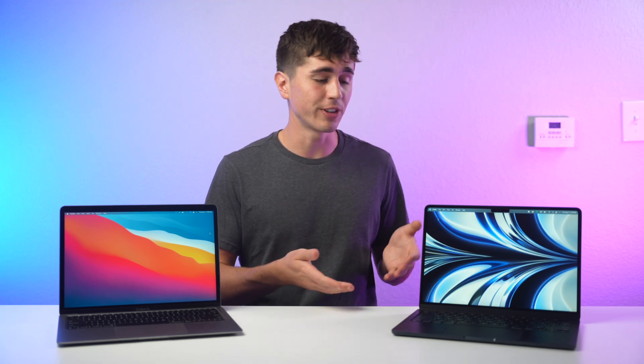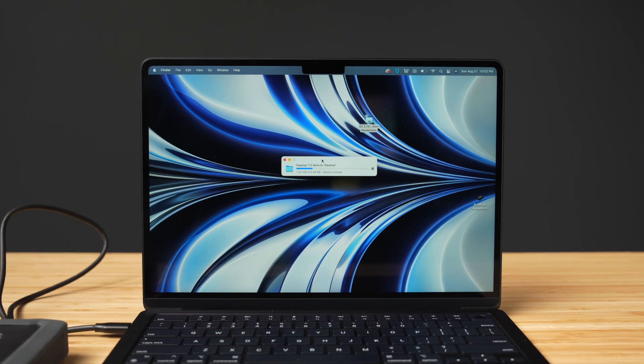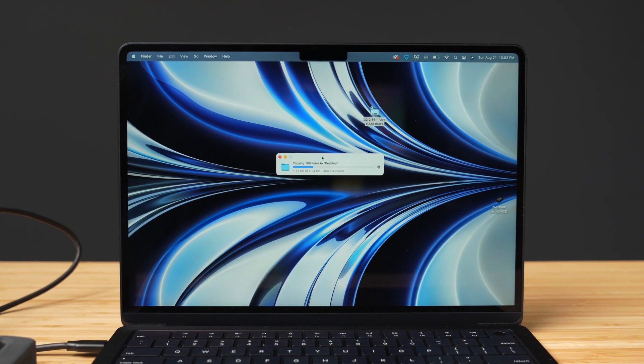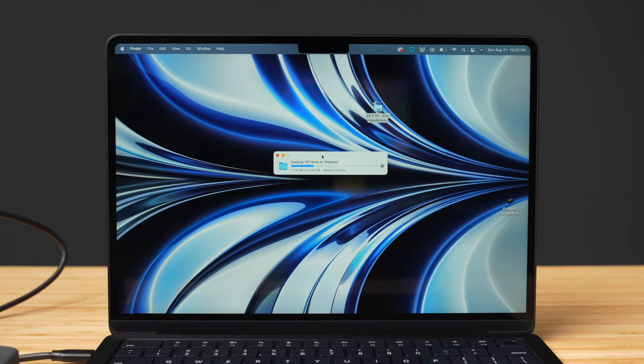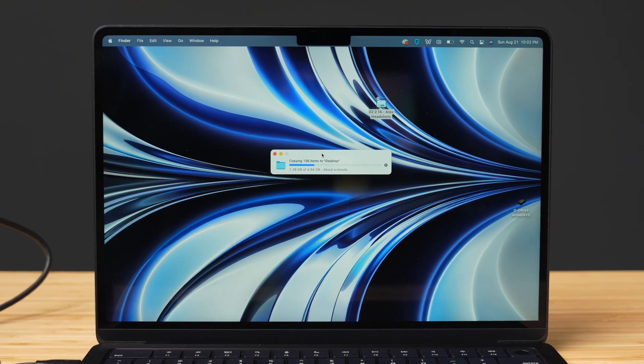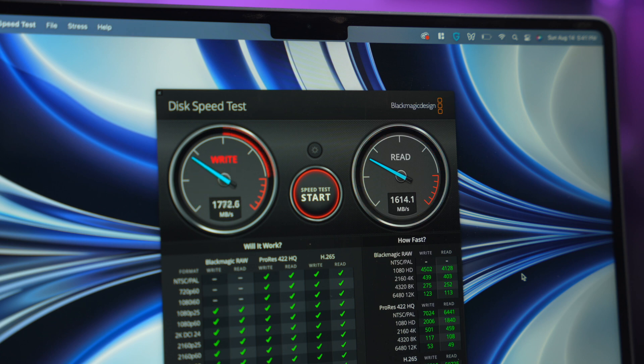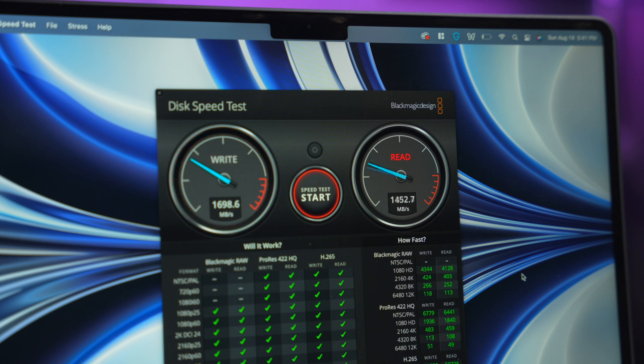And that's because first off, if you're getting the base model 256 gigabyte option, you probably wouldn't be doing massive file transfers where you would notice any considerable difference. And secondly, the speeds are still pretty fast. You can still easily get over 1500 megabytes per second read and write speeds, and I would bet that most people don't even have storage devices that would transfer files at that speed in the first place. So is it a bit disappointing that the storage is a bit slower on the base model? Sure, I don't think it's ever good to have less performance on a newer model in any capacity, but is it really a deal breaker? Not really. Most people would probably not tell the difference.